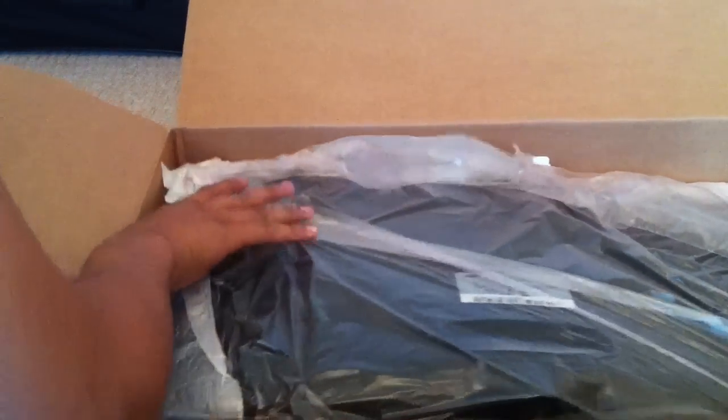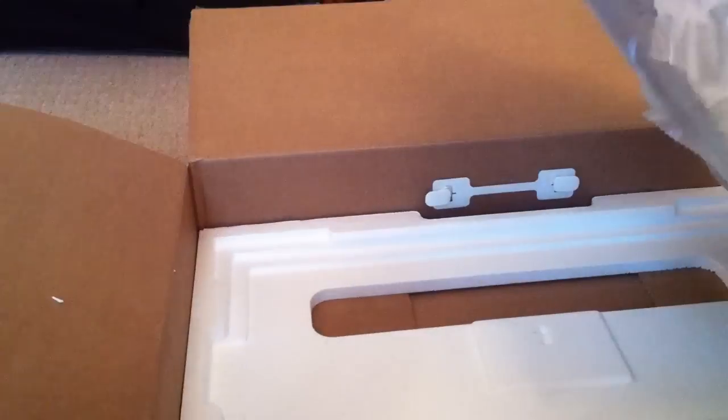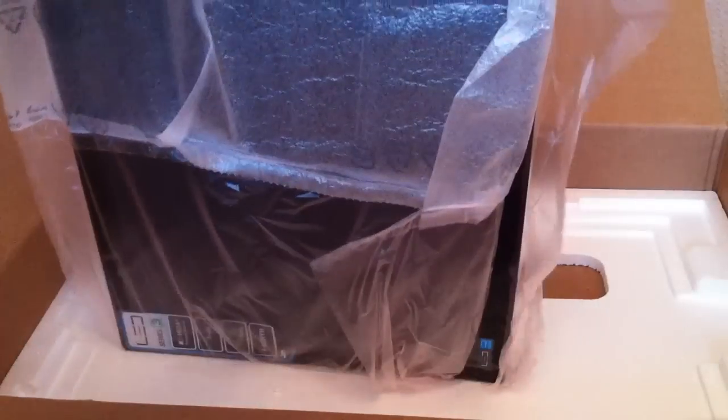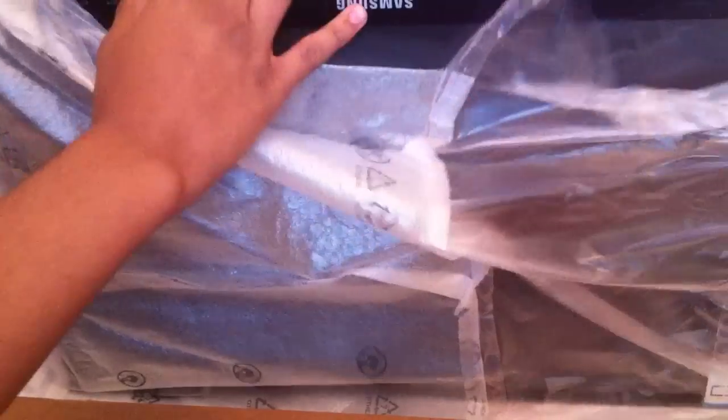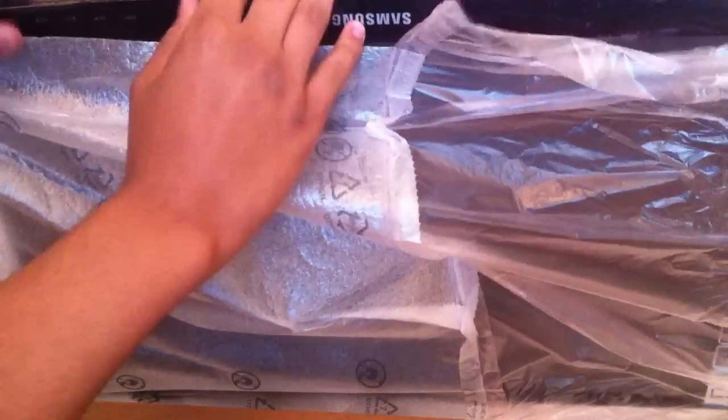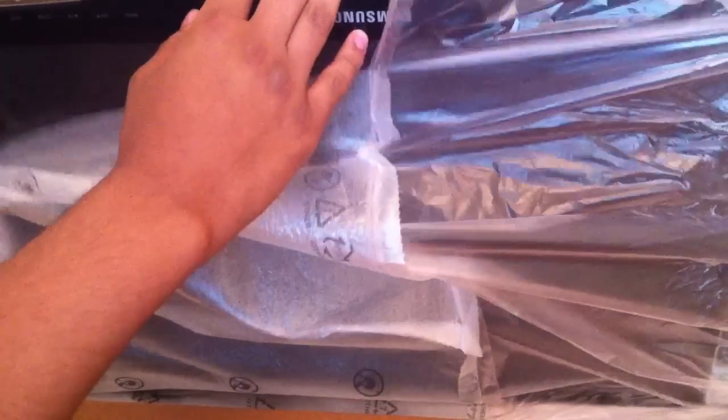Here we actually have the main screen if I can get it out. Here we are. It's upside down. I'm not the best at unboxings. Sorry about that, my arm goes in the way.